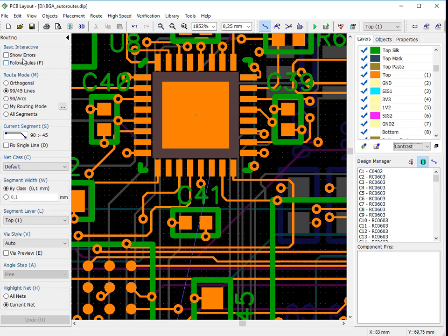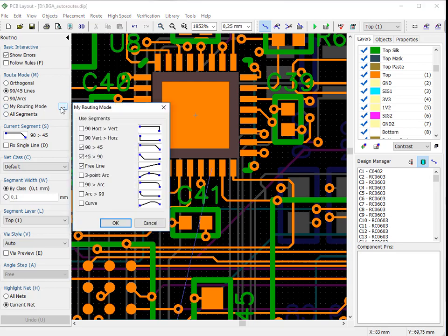You can choose to show routing errors when they are made or prohibit any violations of design rules altogether. Let's enable the first option. For fast and easy routing, DipTrace allows you to select one of the available modes or choose a custom mode and modify it to fit your specific requirements.